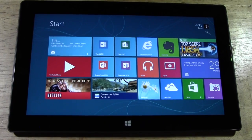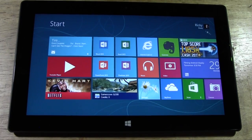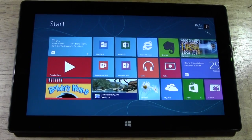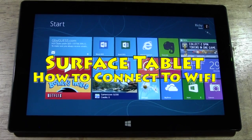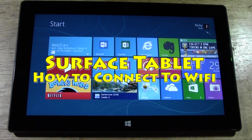How's it going out there? Welcome from H2 Tech Videos. Today I want to show you how to connect to Wi-Fi on the Surface tablet with Windows RT.